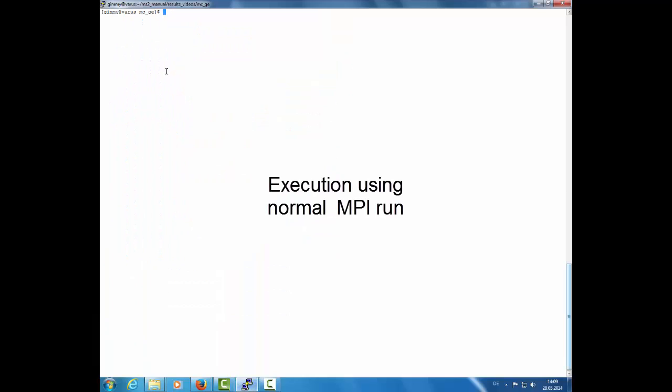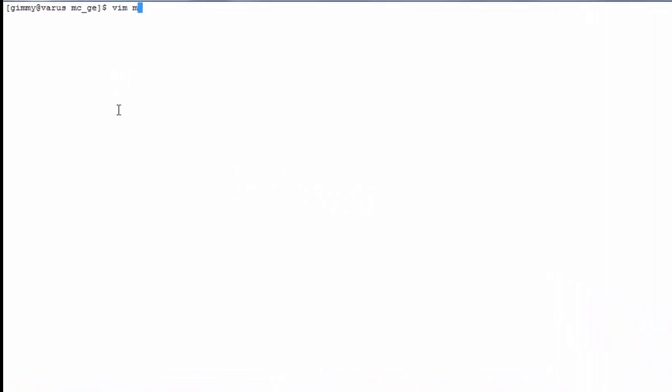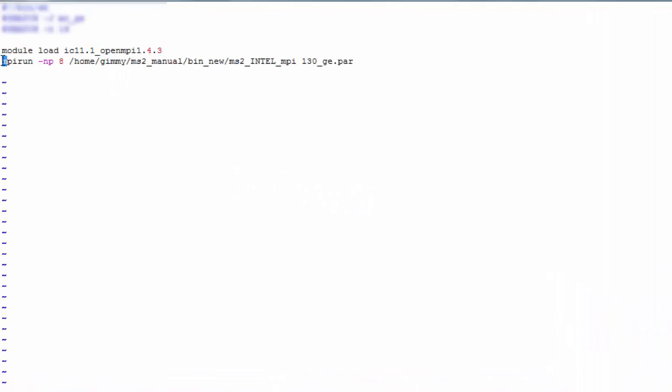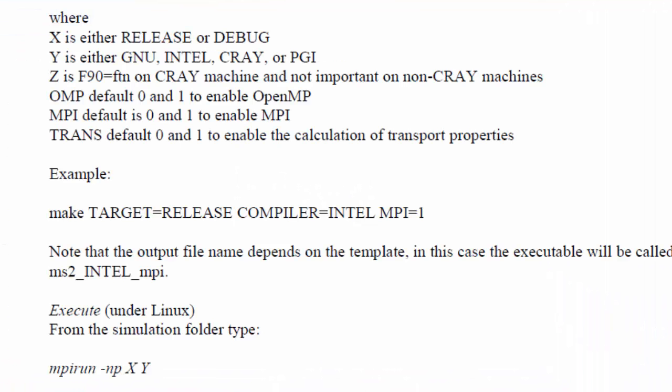A normal MPI run can be carried out by the following. Note that in the compilation, the parameter MPI is specified 1.